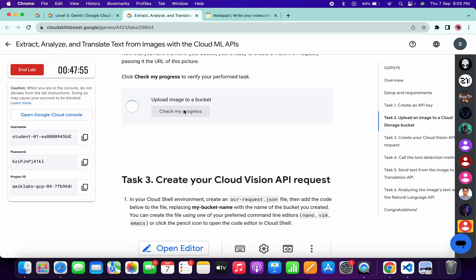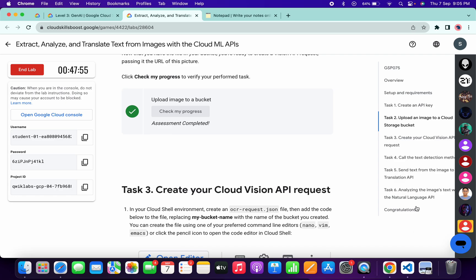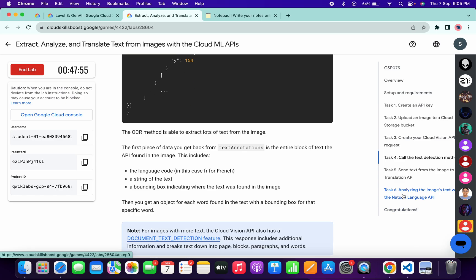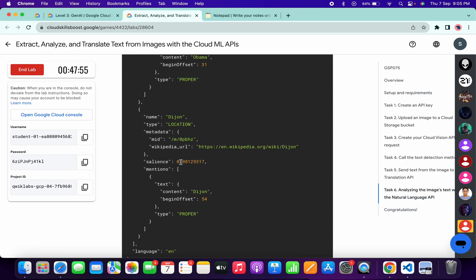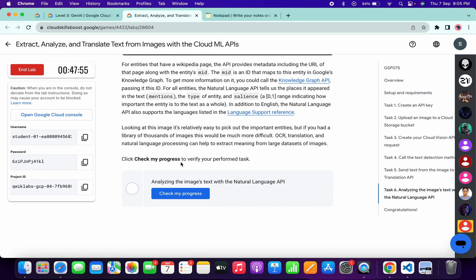Now check the score for task number six. Scroll down over here and click on check my progress. We will get the score without any issue. Just wait and watch. And as you can see we got the score.